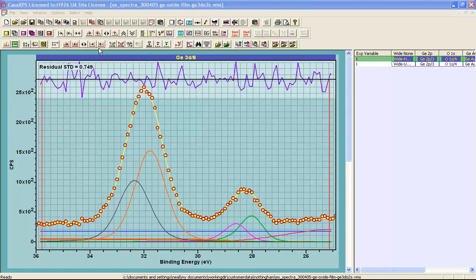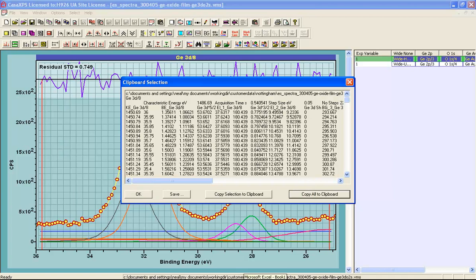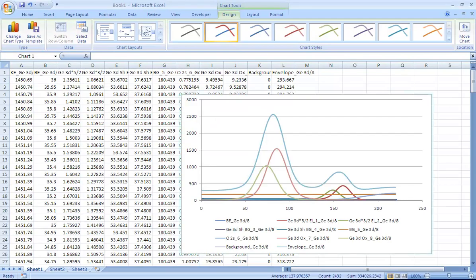The option that we're going to explore in this video is this toolbar button which allows the export of the peak model plus the data. This is via a clipboard dialog window which can be selected and then pasted into Excel.